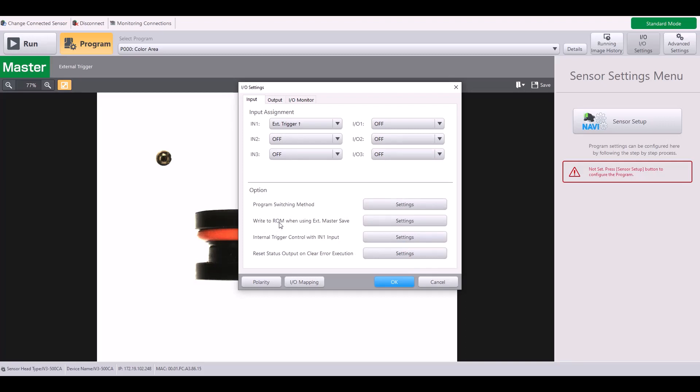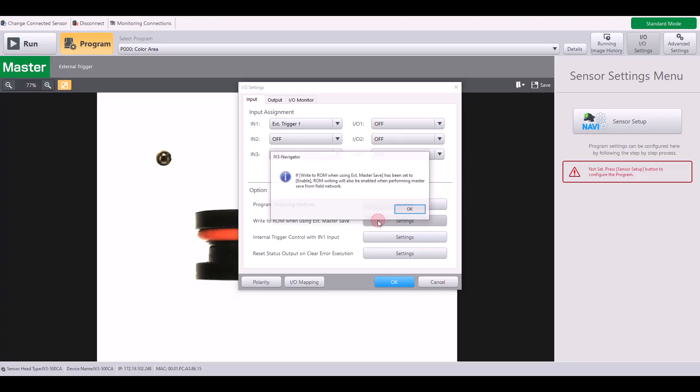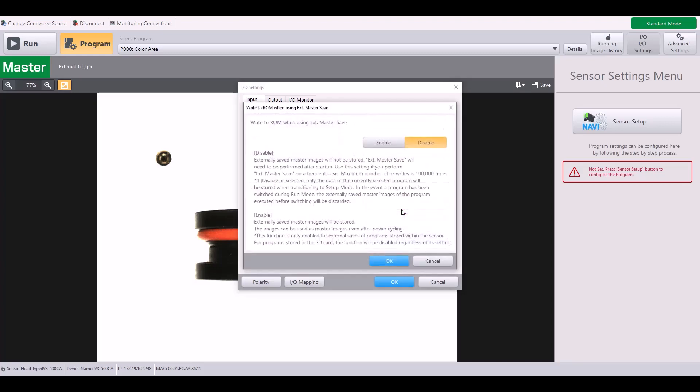There's also this setting for write to ROM when using external master save. So this you can either enable or disable, but if you are using that external master save input and you want to be able to save those images or use them even after a power cycle, you would want to enable this function here.